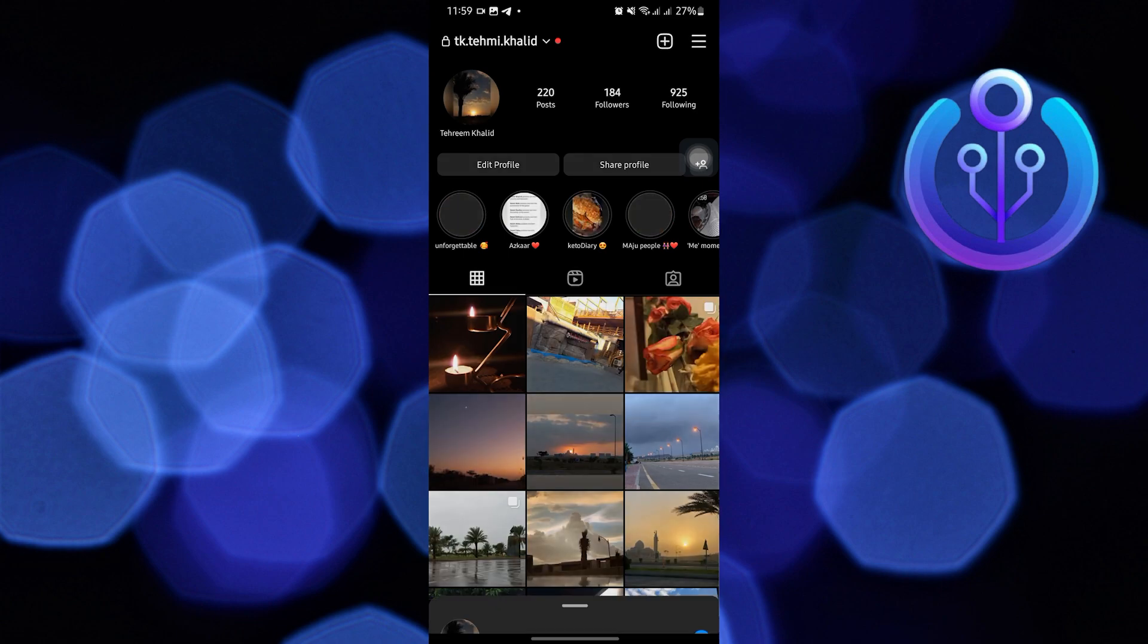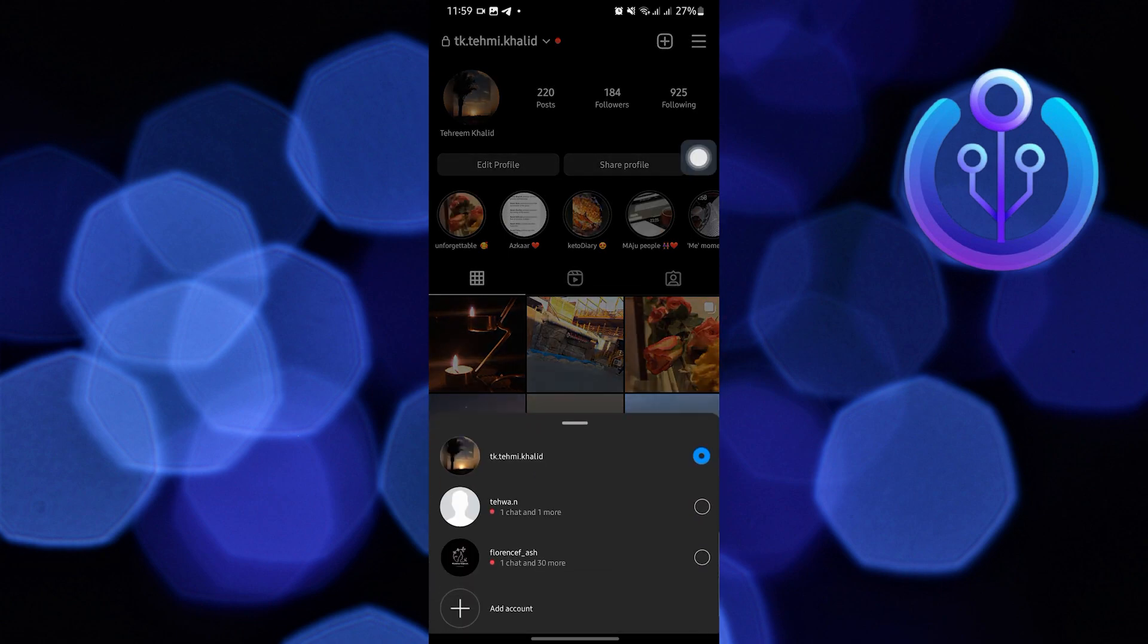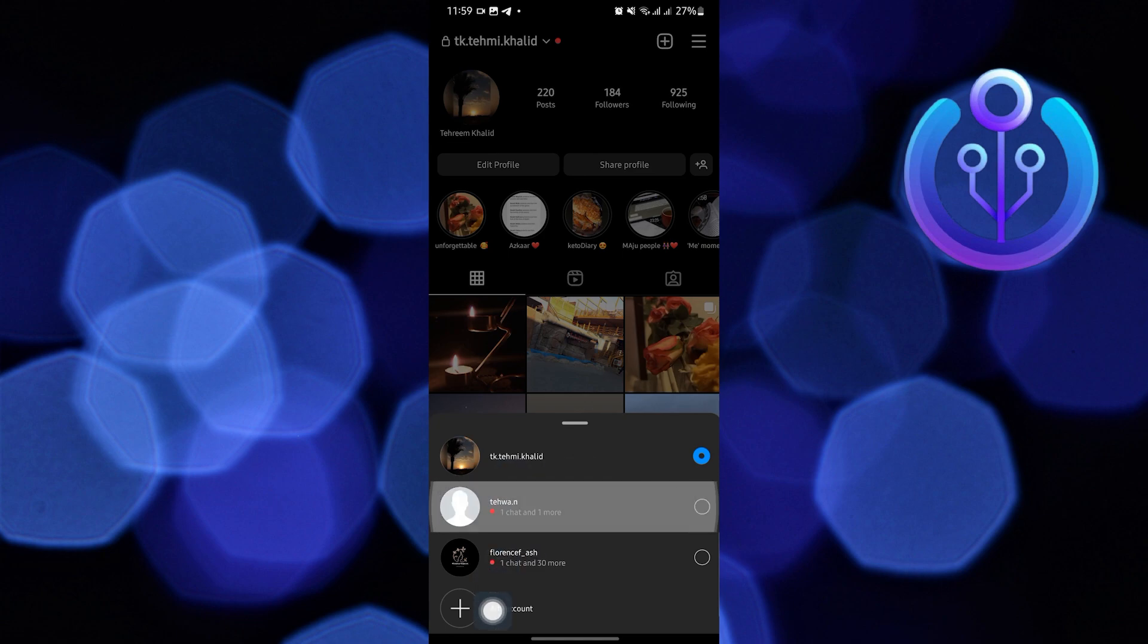Here, tap on your username at the top of the screen. Now, select the account you want to delete.